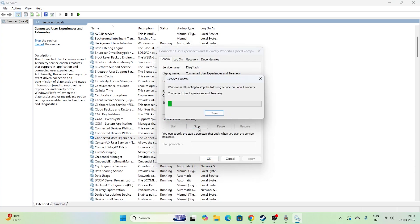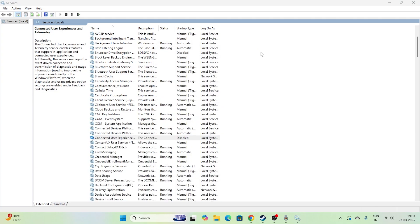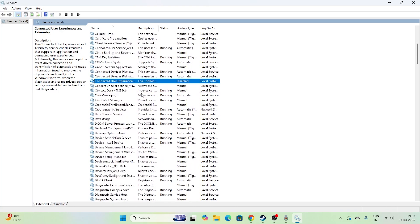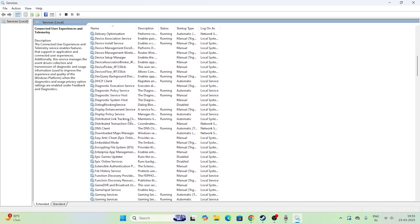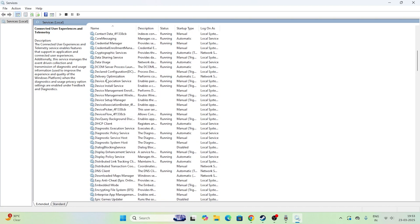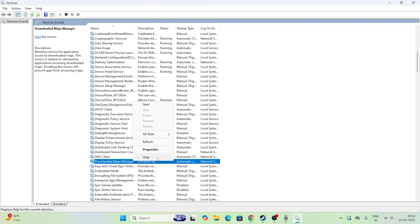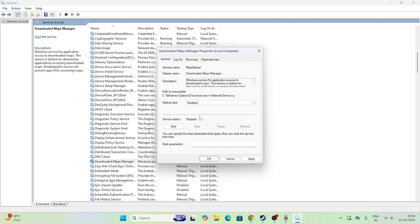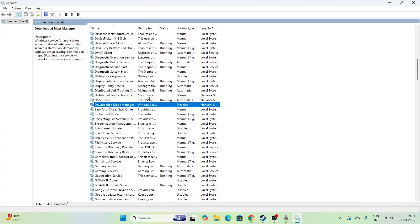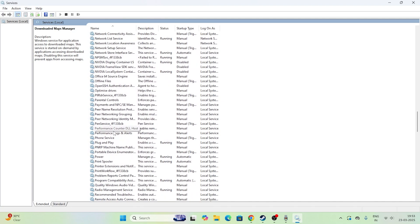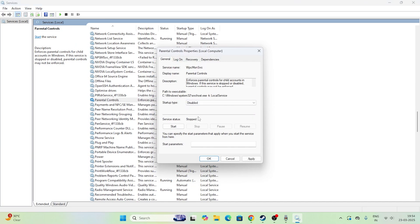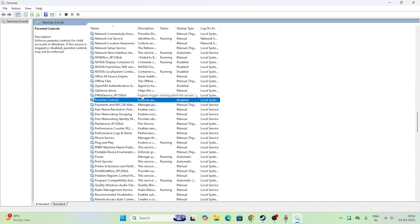Click Apply and OK for Connected User Experiences, and make sure it is stopped — if it is running, stop it. Once stopped, close this and move to the next one: Download Maps Manager. Scroll down and find Download Maps Manager, right-click, open Properties, set it to Disabled, click Apply, and make sure it is stopped. Next, scroll down to Parental Controls — if it is not needed, right-click, go to Properties, set it to Disabled, click Apply, and stop it.